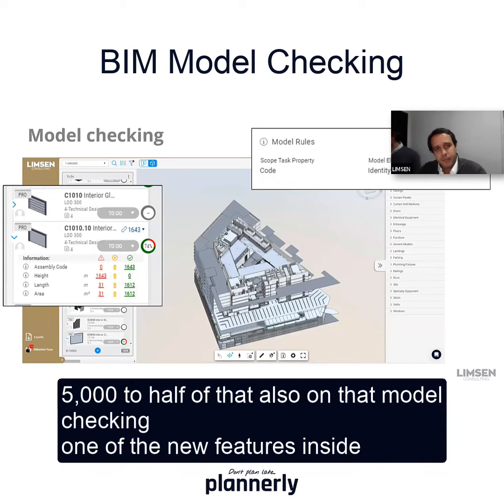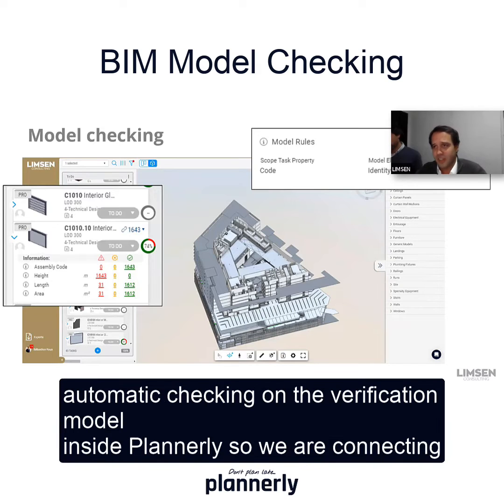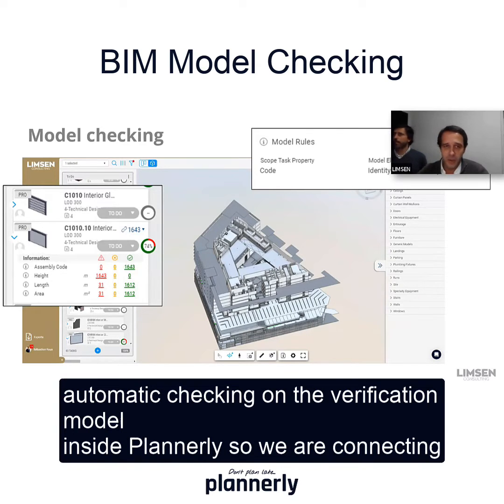Model checking is one of the new features inside Plannerly for automatic checking on the verification model inside Plannerly.